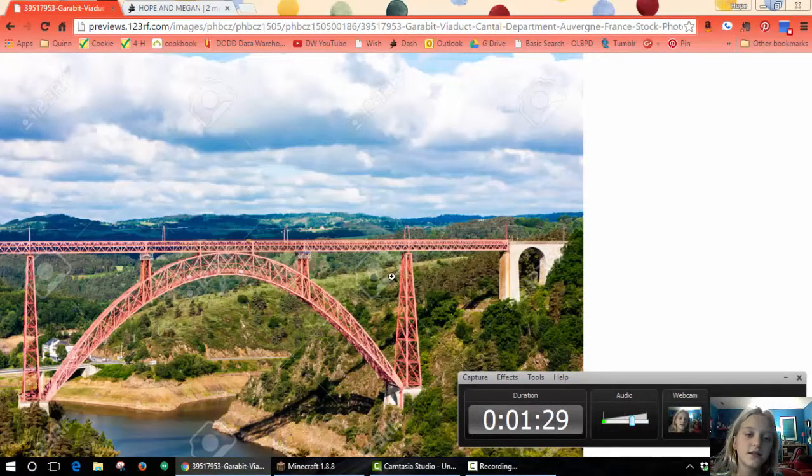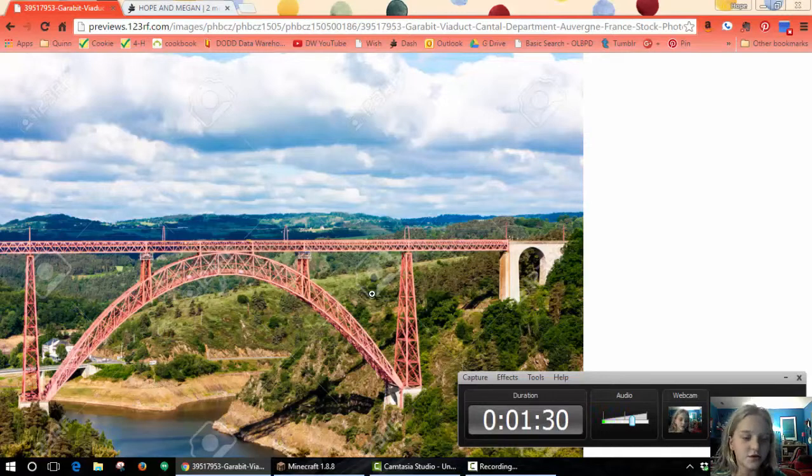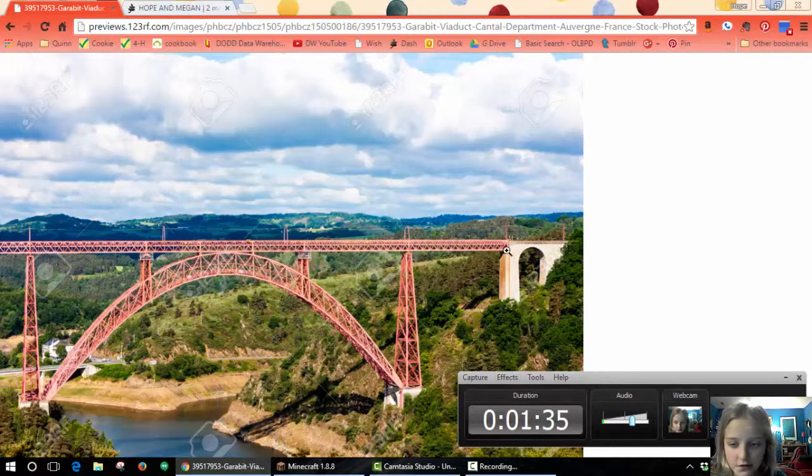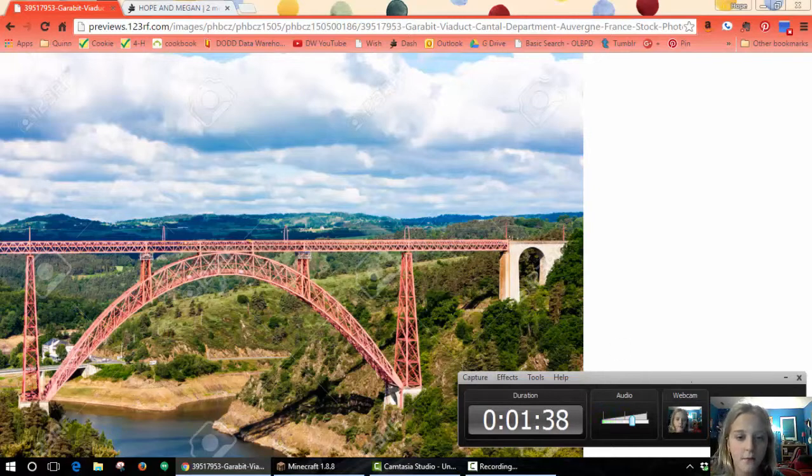This is the bridge that I modeled off of the Garabit Viaduct. That's all I have. Bye!